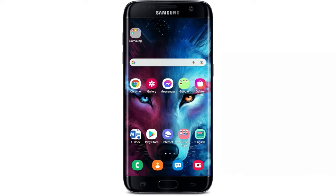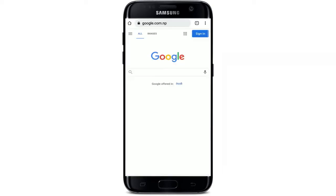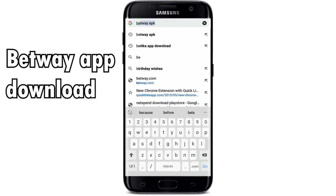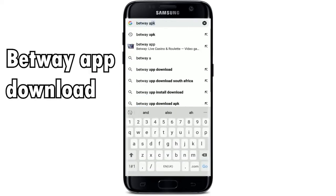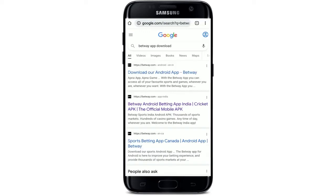In order to get the Betway application downloaded on Android, go and open your web browser. In the search box that appears at the top, search for 'Betway app download'. Go to the first link that you see that says 'Download our Android app'. You can also type in betway.com.